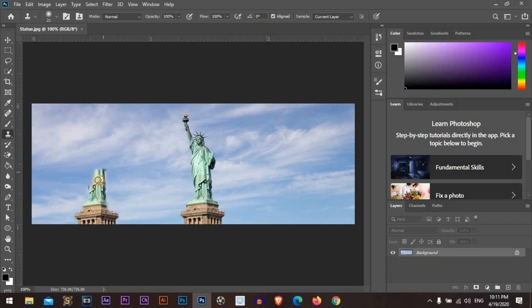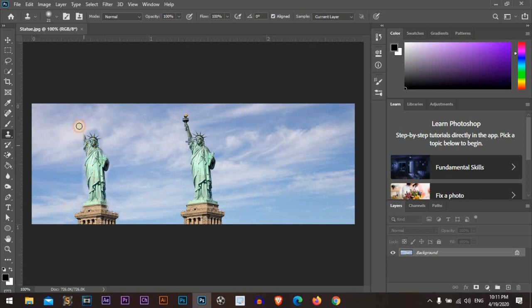When you need to duplicate or sample any part of your image. Great.